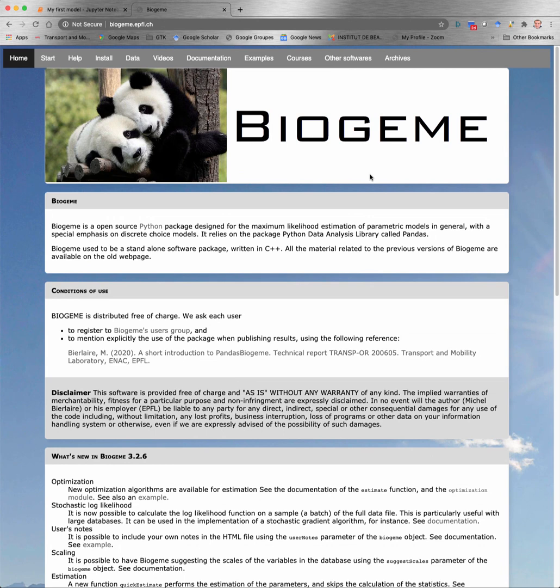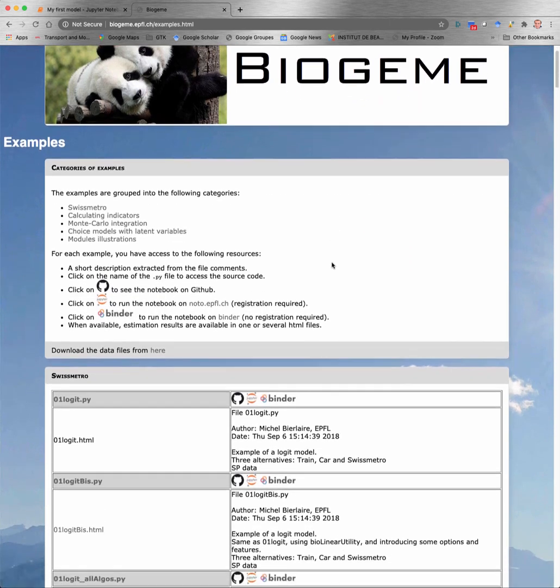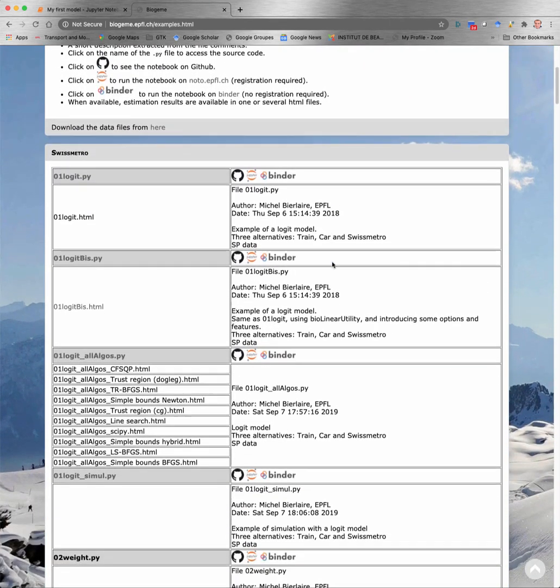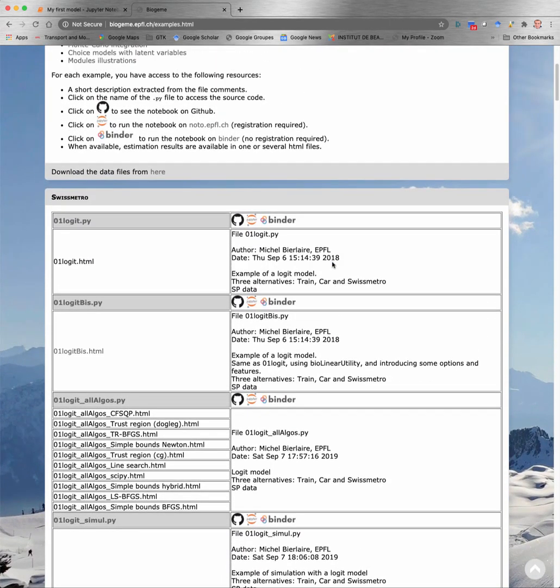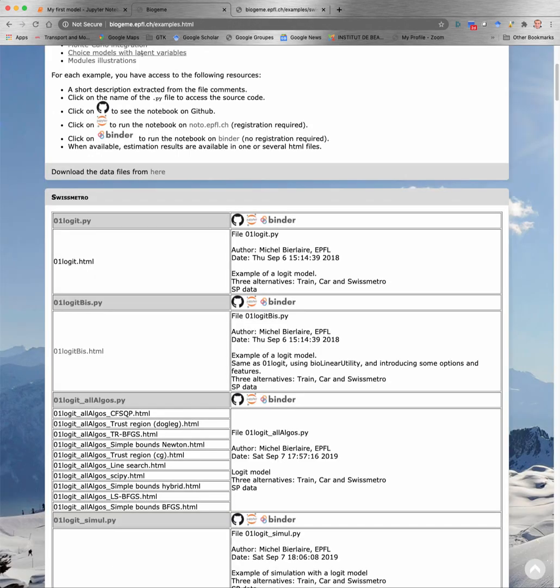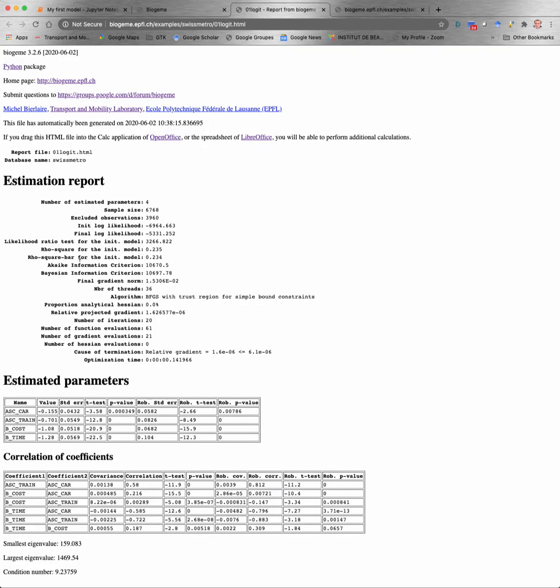If you go on the biogeme.epfl.ch webpage, you will find many more examples of models that you can estimate. There is a tag examples here, where you will find a list of models. So the first one is the one that we have just seen together. If you click on it, you have access to the Python code. And you have also the HTML containing the results, which is available here.